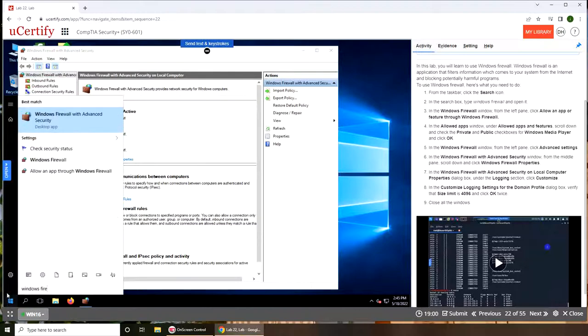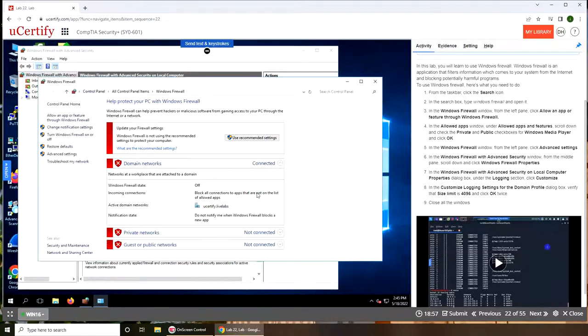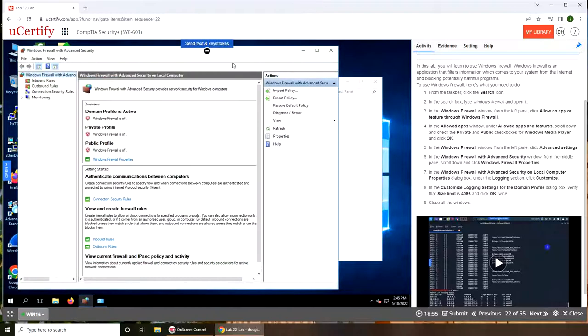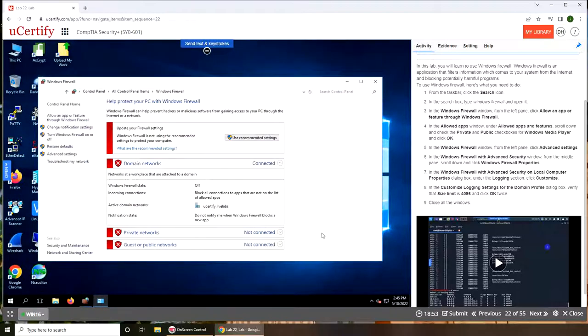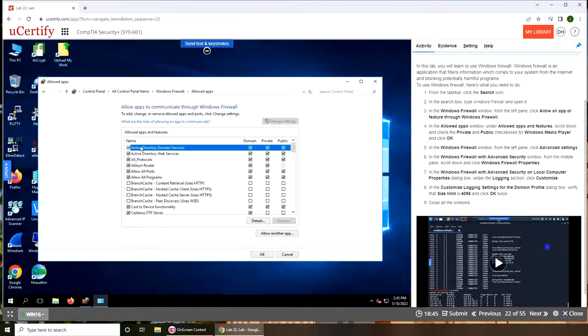Windows Firewall. So this one, this is a different window. Advanced feature window is different than the simple window. Here this is the simple one - allow an app or feature through Windows Firewall and the allowed apps private and public.